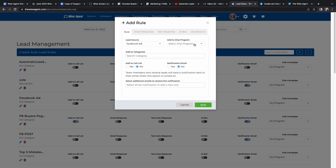You can choose to add it to a drip campaign or any category in your Wise Agent account. You can also choose to add it to a call list or get a notification email whenever you get a new lead.